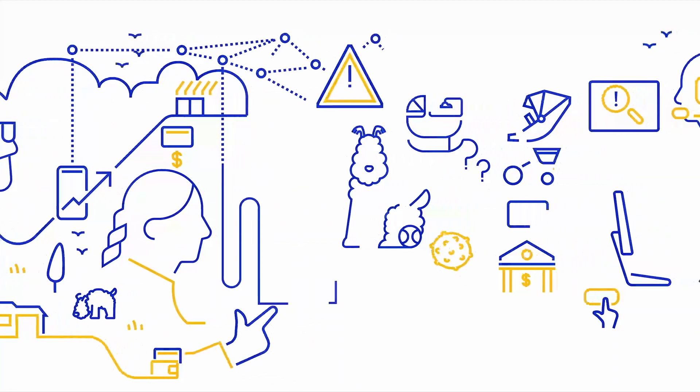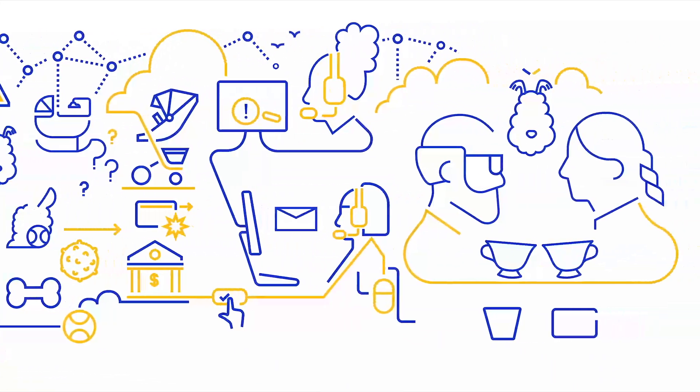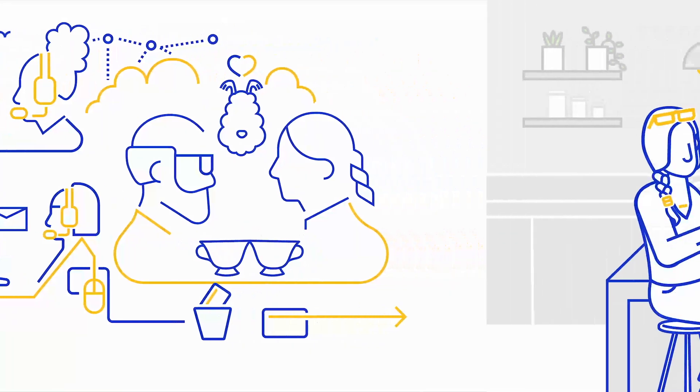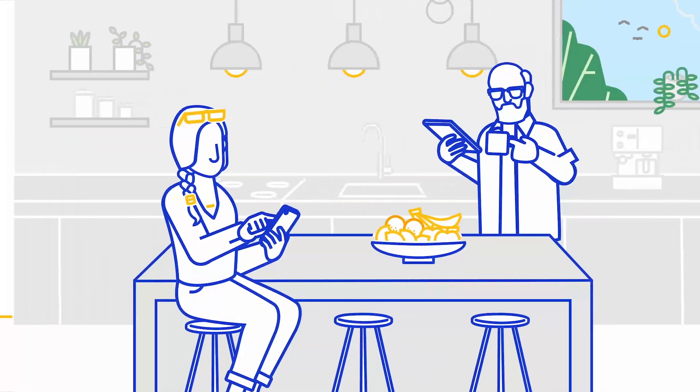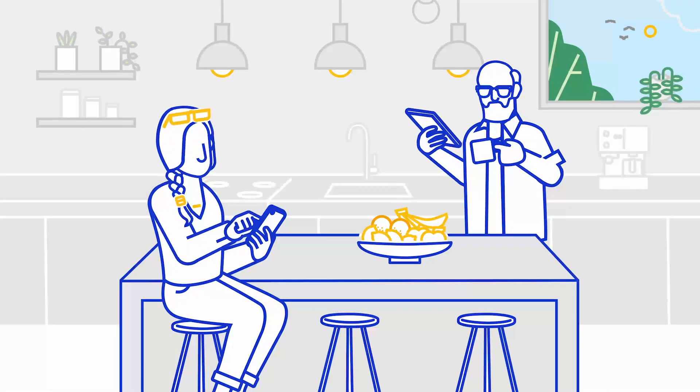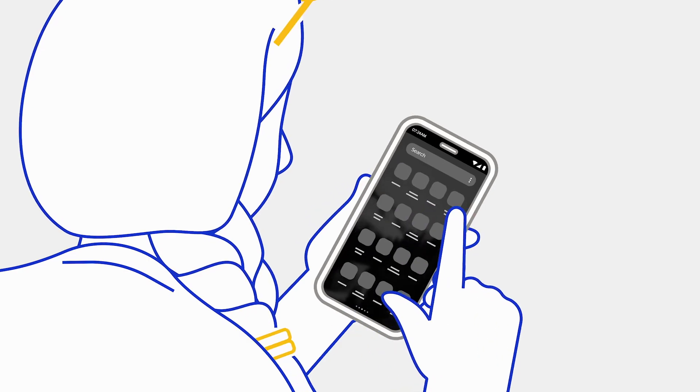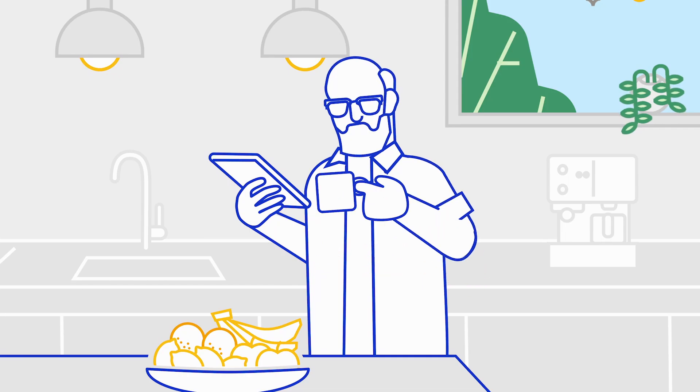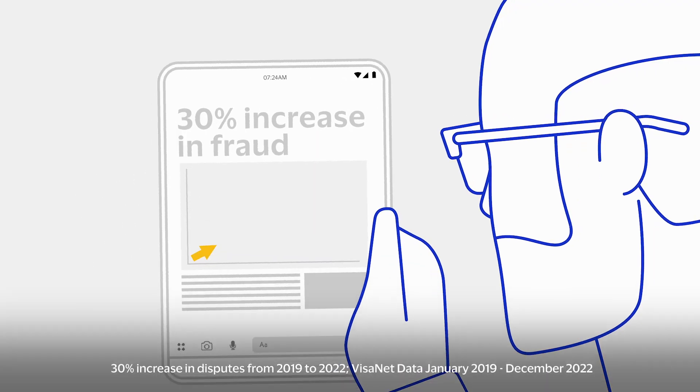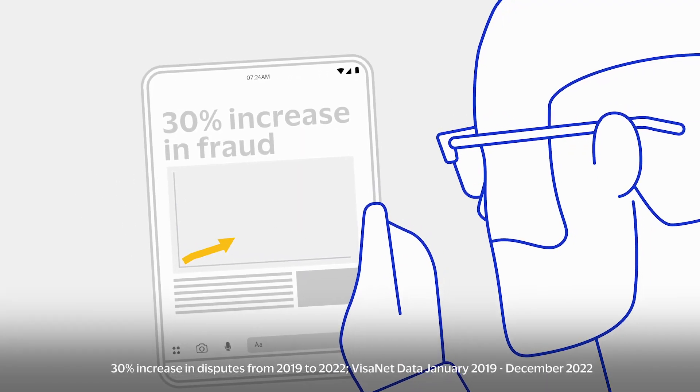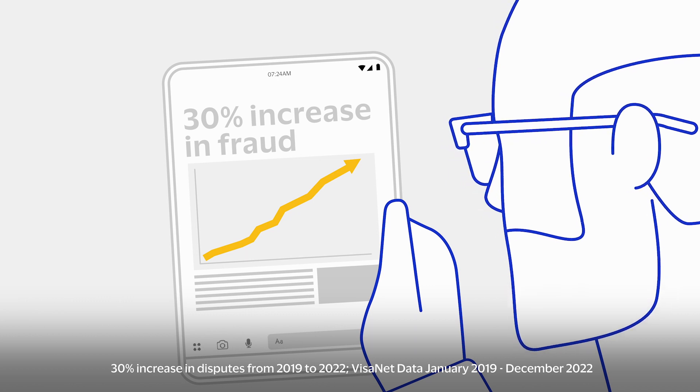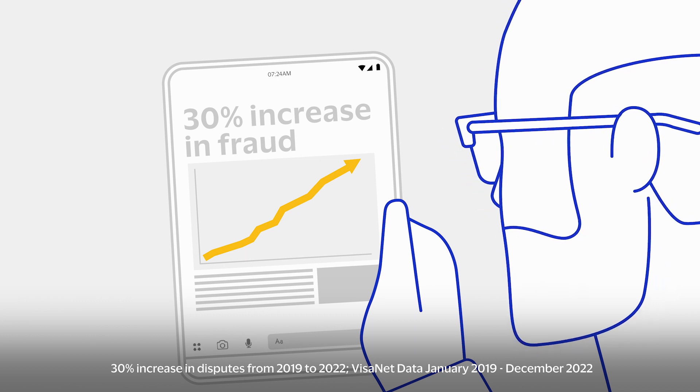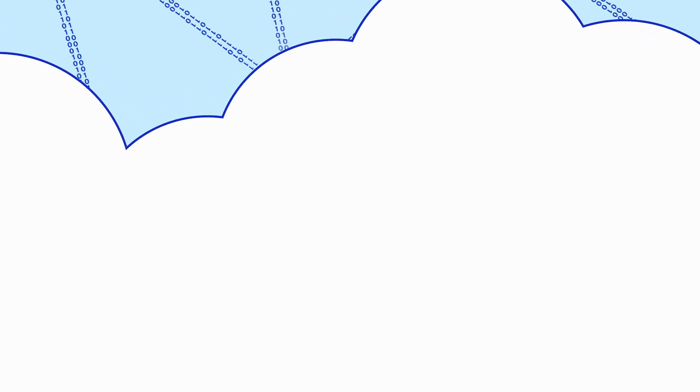Digital commerce has revolutionized commerce itself by putting a world of goods and services literally at our fingertips. But with this amazing growth has come a 30% increase in fraud, which poses a threat to the health of the entire payments ecosystem.